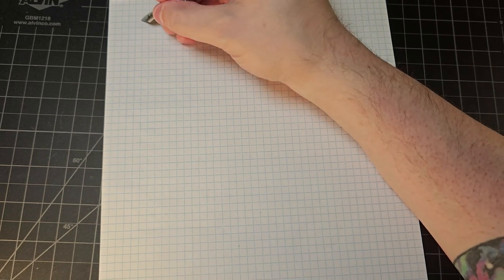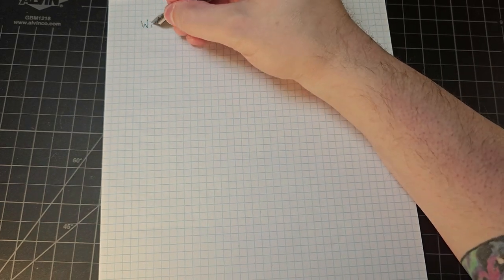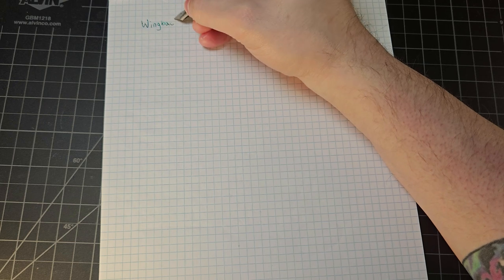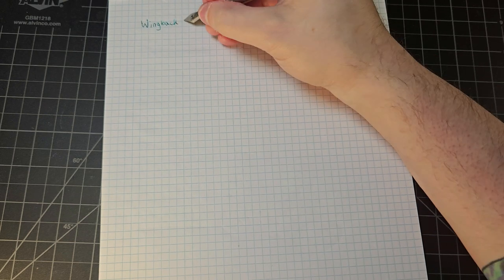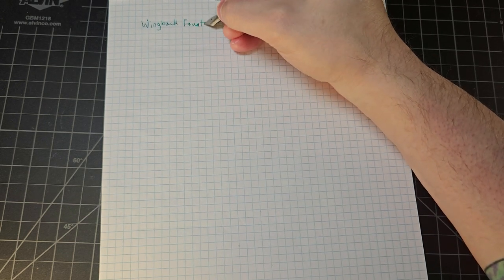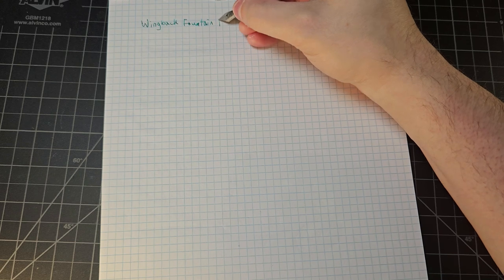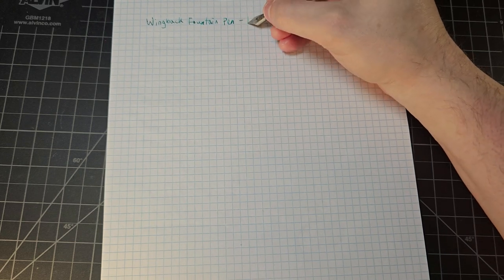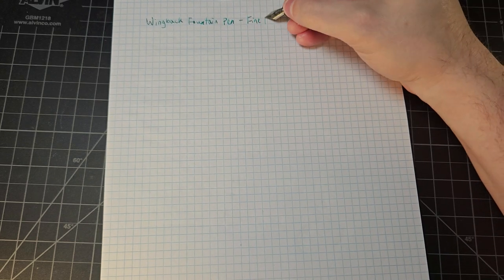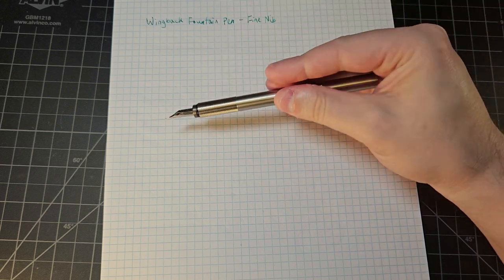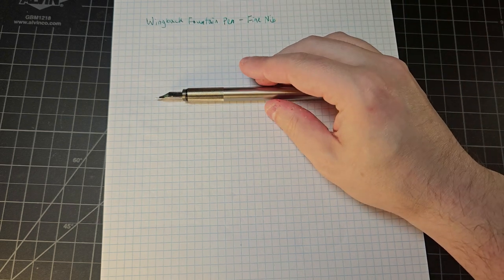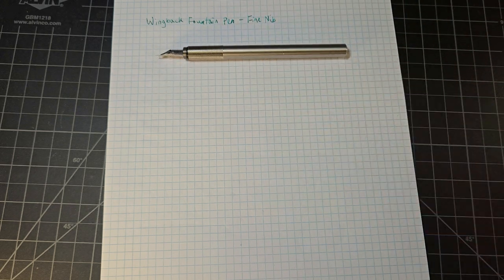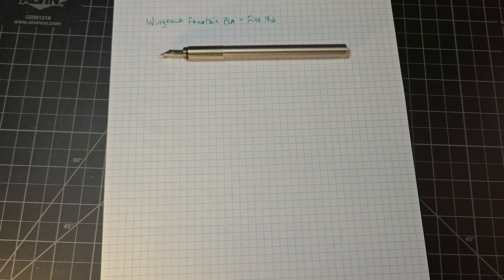So this is the Wingback fountain pen. Fine nib. That reminds me, I should tell you what nib sizes will be available for this pen. It will be available in extra fine, fine, medium, or bold.